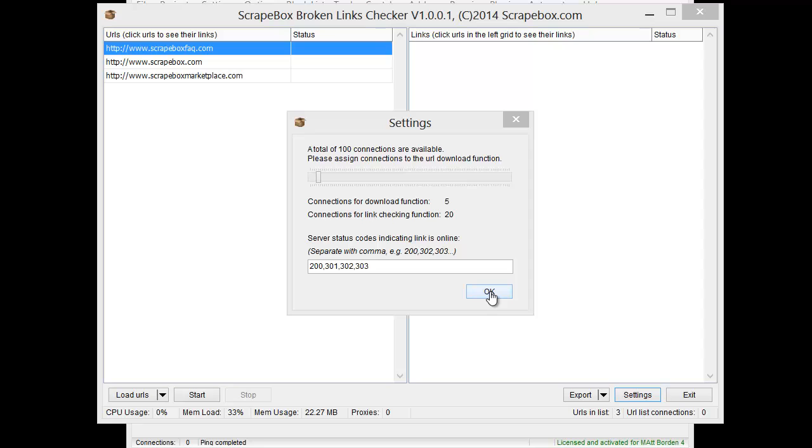And then you can do header checks on different things. There's free tools out there, pretty helpful. Anyways, so once this is done, we can go ahead and hit start.